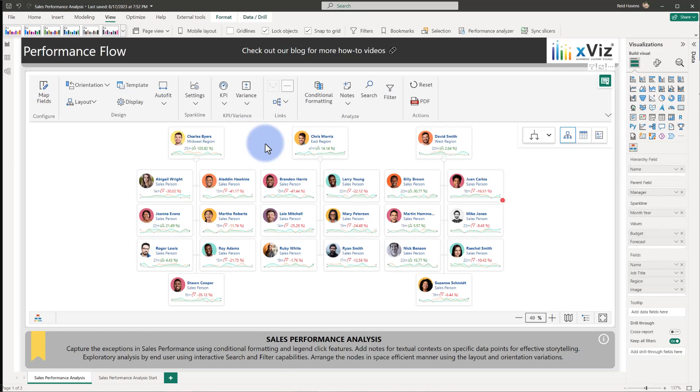In this video, we're going to walk through a sales performance analysis of managers and their employees in a hierarchical chart. We will be utilizing IDs for both the parent and children nodes. The manager is the parent field in this example, with the employee name as the child node.